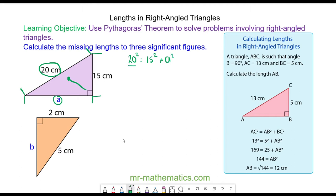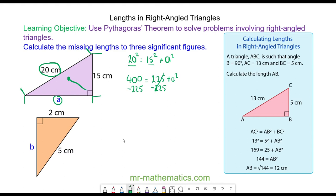We can work out 20 squared as 400, and 15 squared is 225, and A squared is what we're trying to find. We can find A squared by taking away 225 from both sides, and these will cancel. 400 take away 225 is 175, and that is equal to A squared.